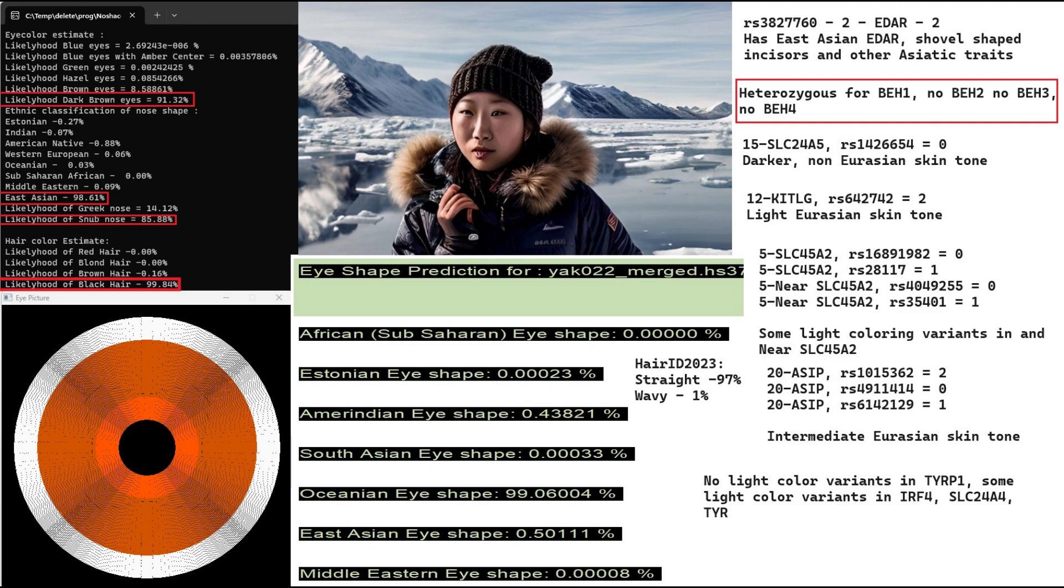She's heterozygous for BH1, blue-eye haplotype 1, but she doesn't have blue-eye haplotype 2 or 3 or 4. She has two derived variants in Keto-G's variation. It has to do with skin tone, so she definitely has light Eurasian skin tone.